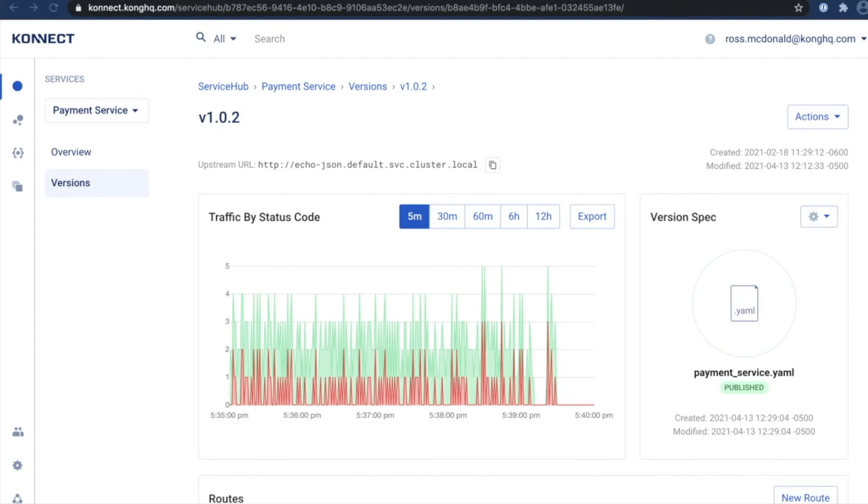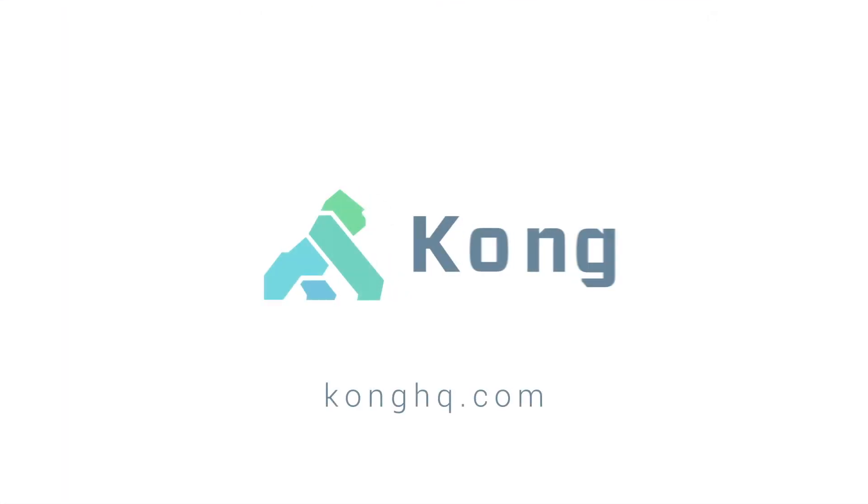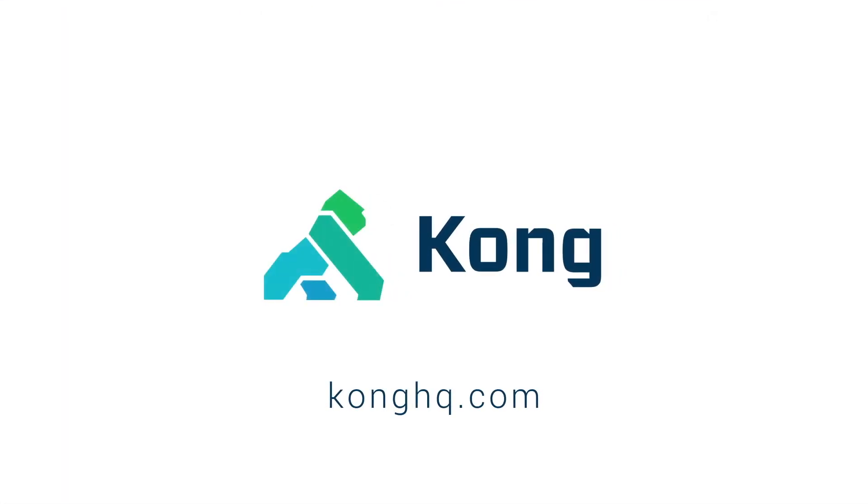Thank you so much for watching this quick demo of Kong Connect. For more information, go to konghq.com. Until next time.